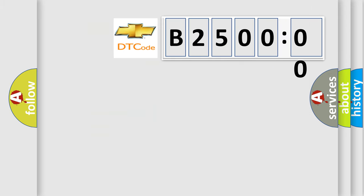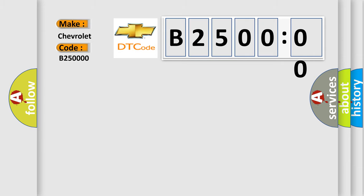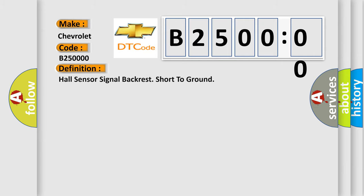So, what does the diagnostic trouble code B25000 interpret specifically for Chevrolet car manufacturers? The basic definition is hall sensor signal backrest short to ground.